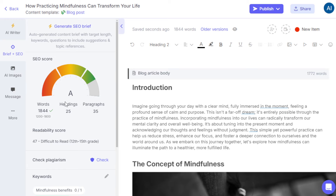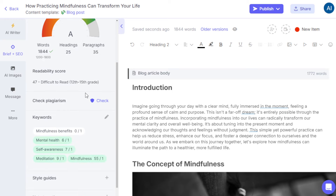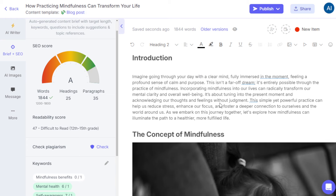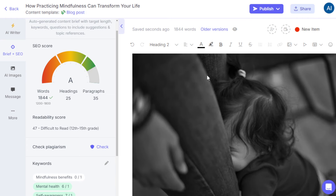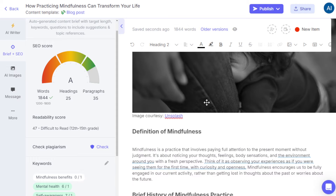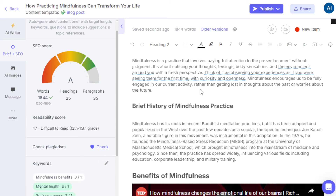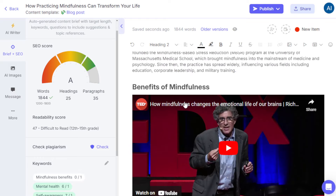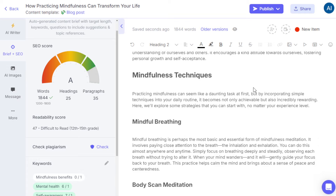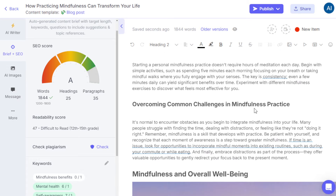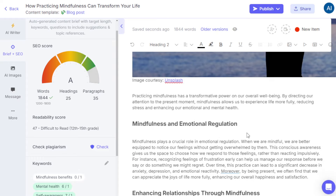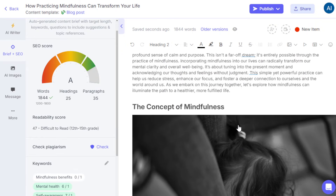What I like is that it has a general SEO brief on the left side, giving you an idea of which parts of the article you can improve to optimize SEO. Here's the introduction — you can edit it before publishing. You can add, remove, or change images to ones you prefer, and it even has embedded YouTube links that are relevant, like 'How Mindfulness Changes Emotional Life.' We asked for about 1,500 words and it generated exactly that — really awesome.